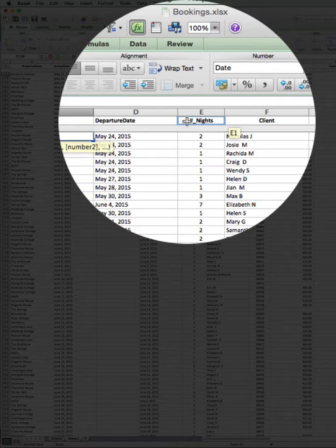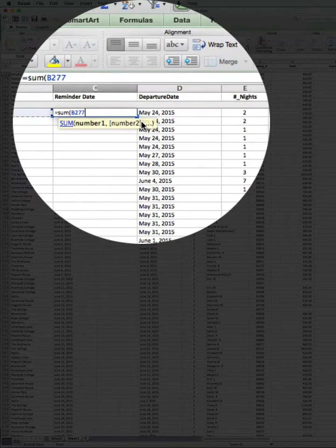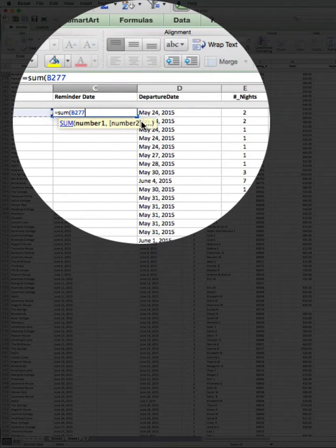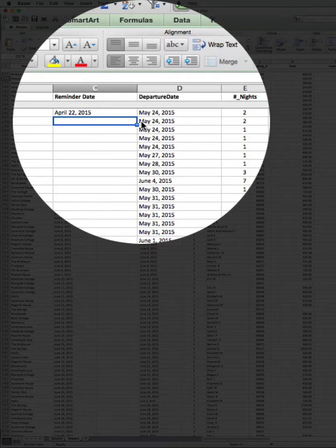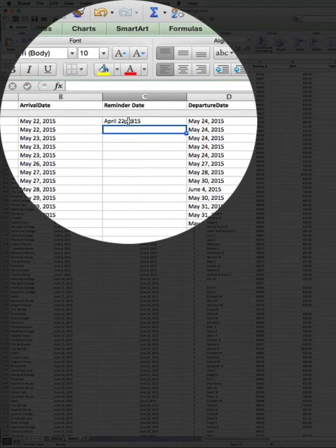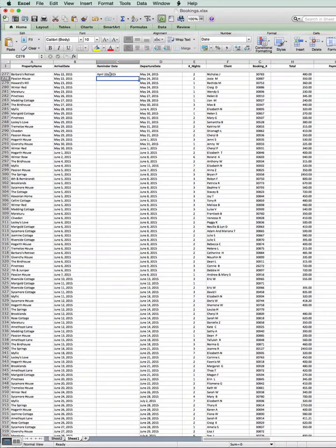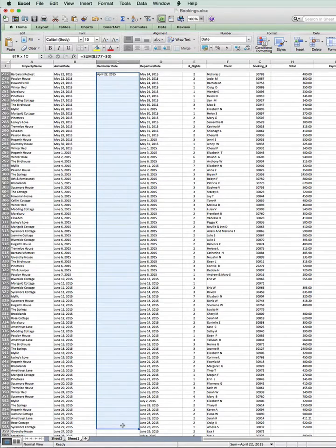click onto the arrival date field, minus 30, close the parentheses, check that the calculation is correct, and it is. I now click into that first cell again and drag all the way down to the very end.